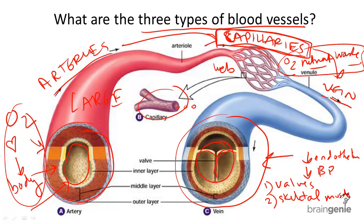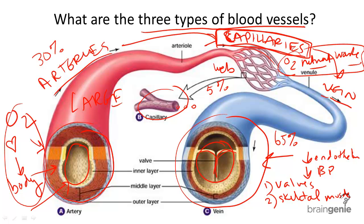At any given moment, about 30% of your blood in circulation will be in your arteries. 5% will be in your capillaries. And 65% — if you do the math — in the veins. Now, hopefully you can teach somebody else about your blood vessels.